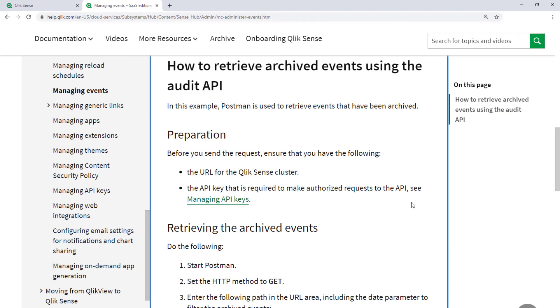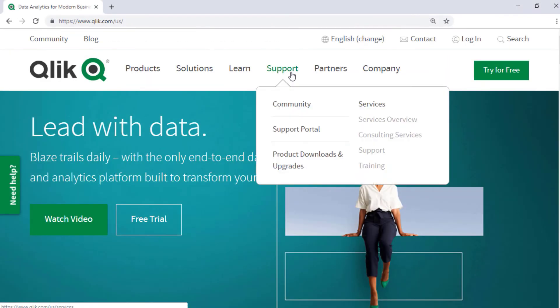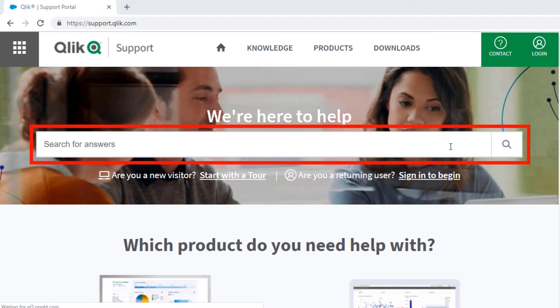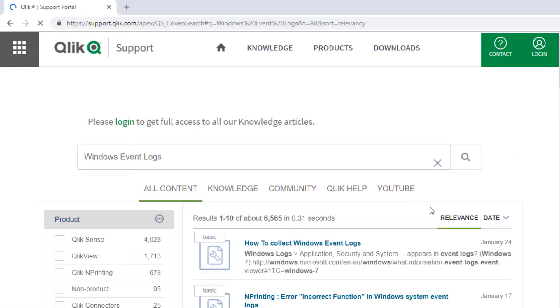I hope this helped. If you'd like more information, search for answers using the Unified Search tool on the Support Portal. It searches across the Support Knowledge Base, Qlik Community, Qlik Help Site, and Qlik YouTube Channels.